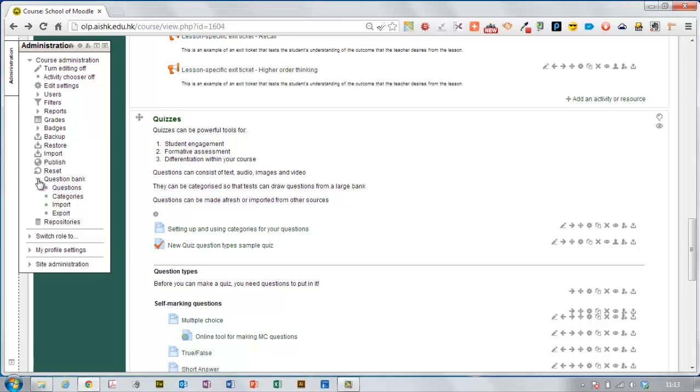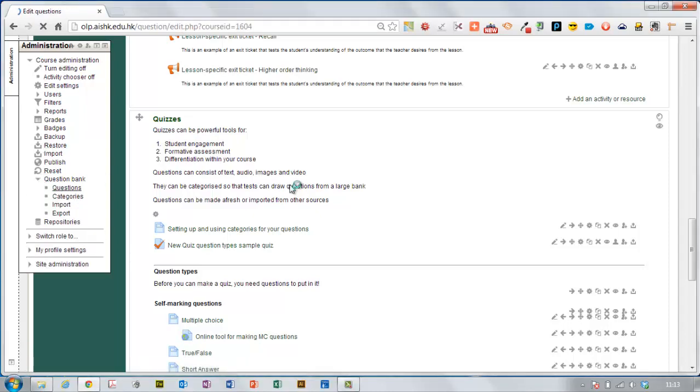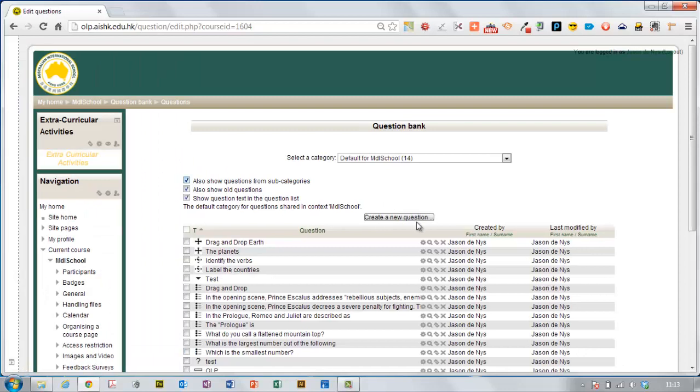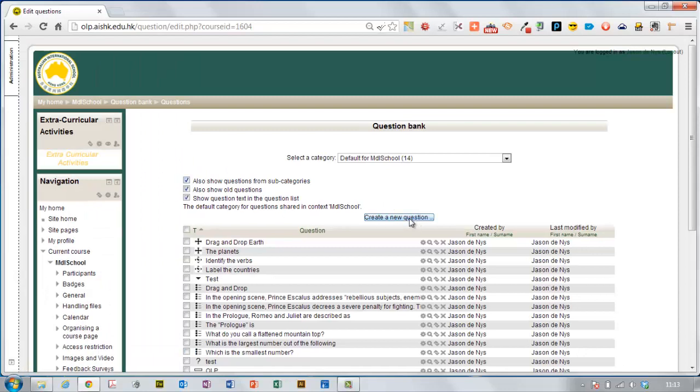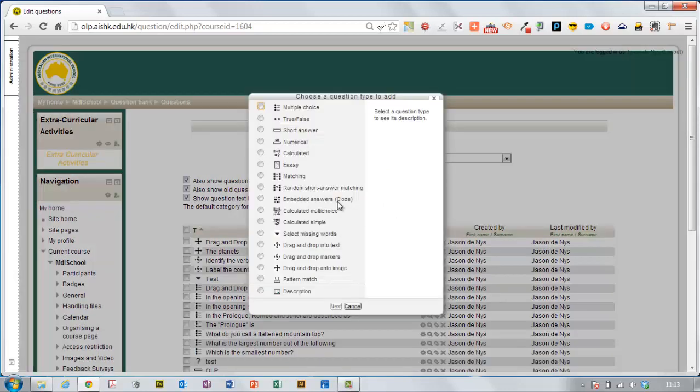Go down to question bank, questions, create a new question and I'm picking numerical.